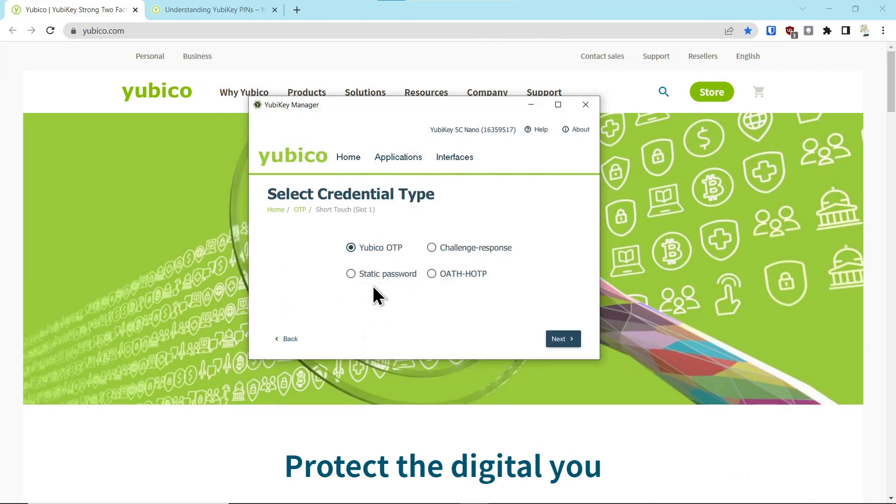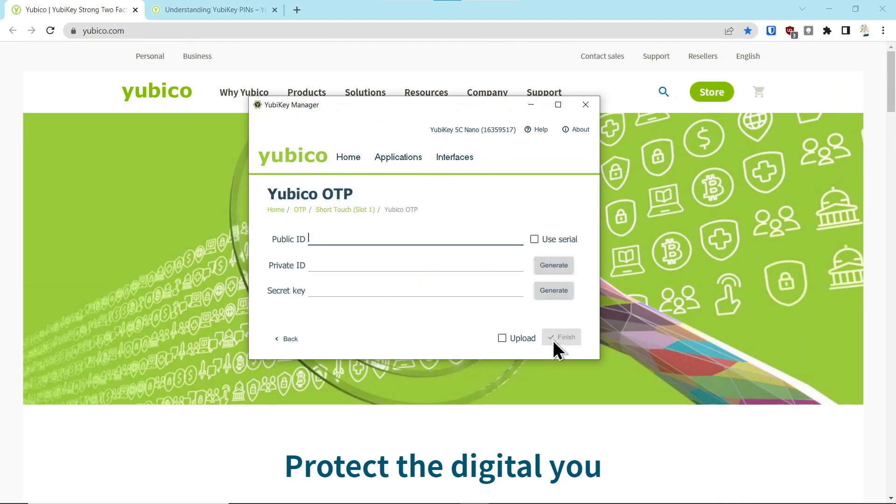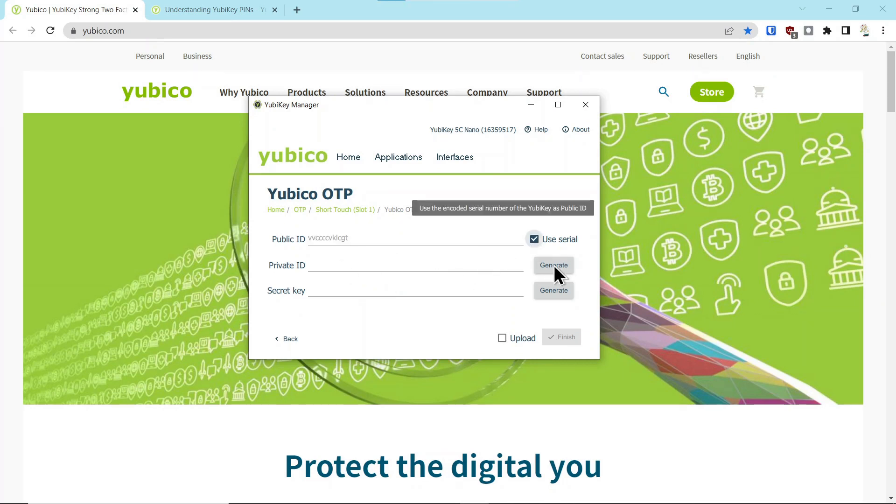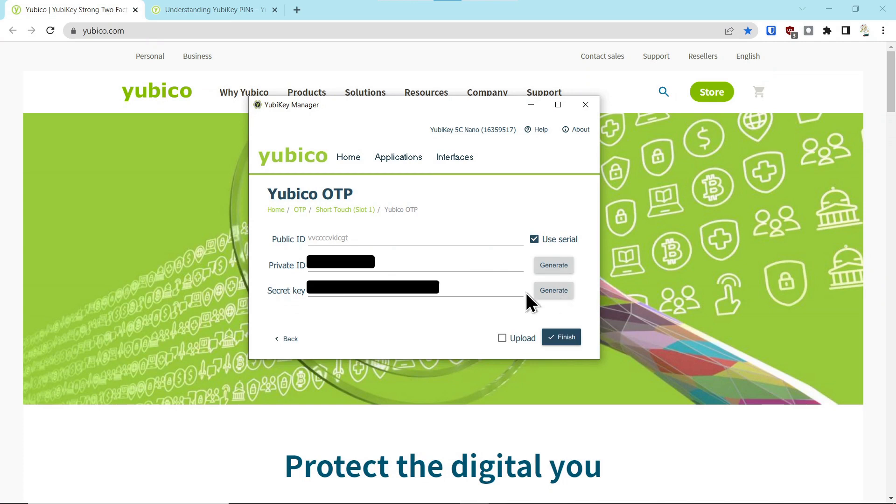So go configure, and we're in slot one, OTP, next. You can say use the serial number, and then you say generate a private ID, and you generate a secret key.